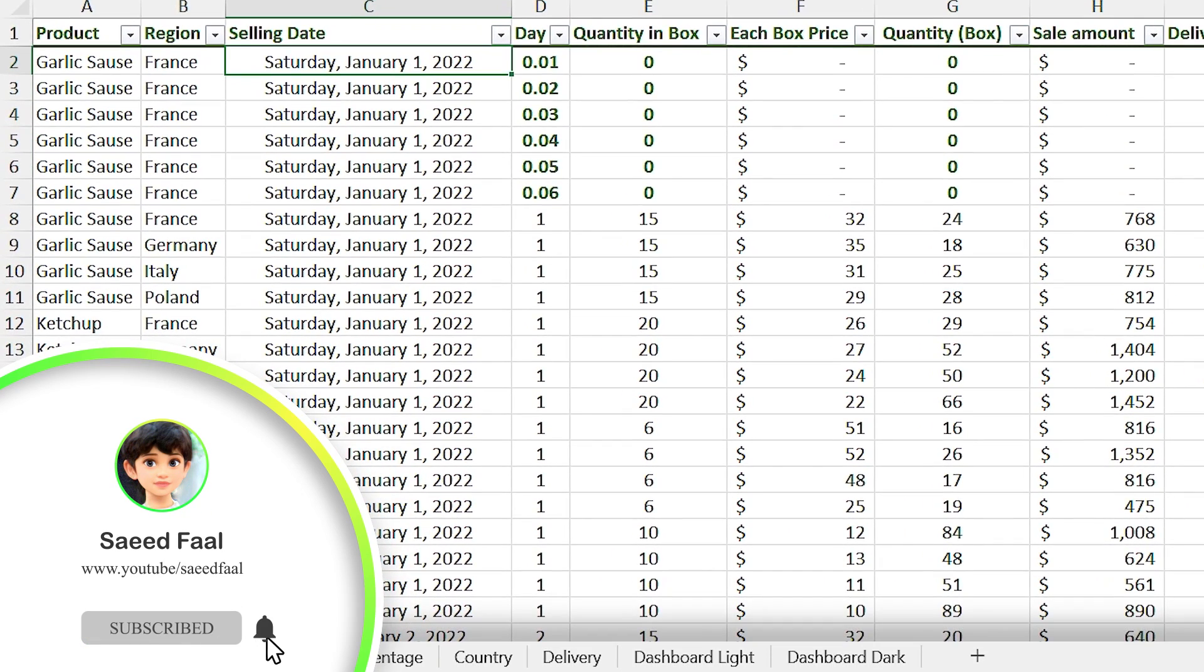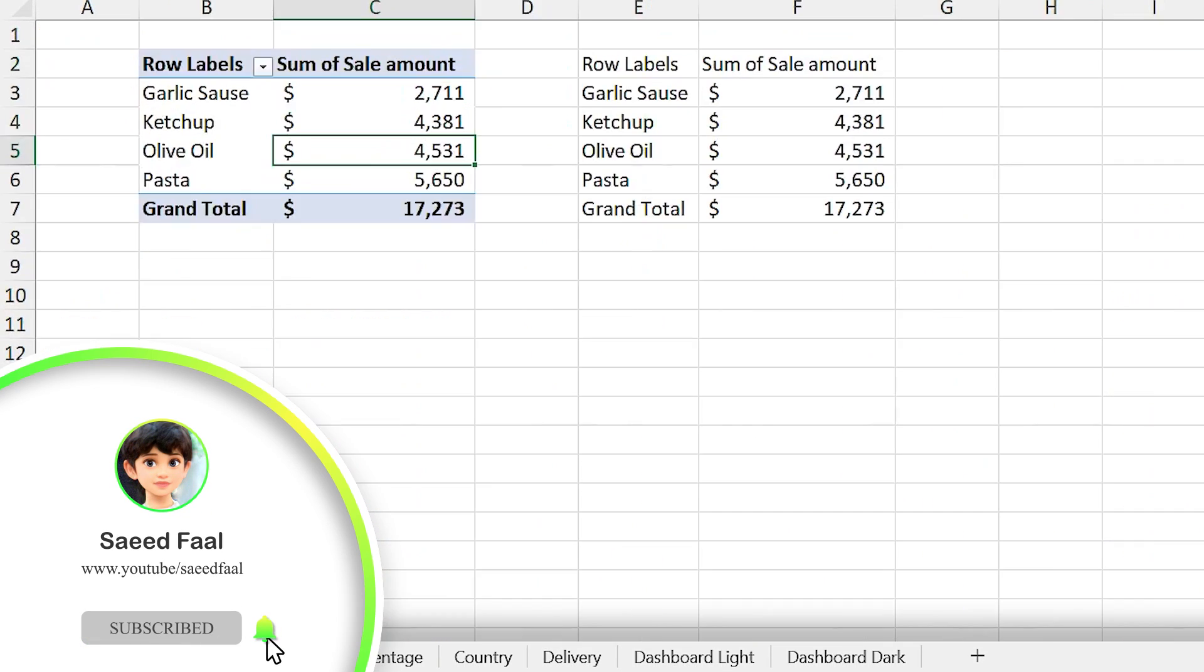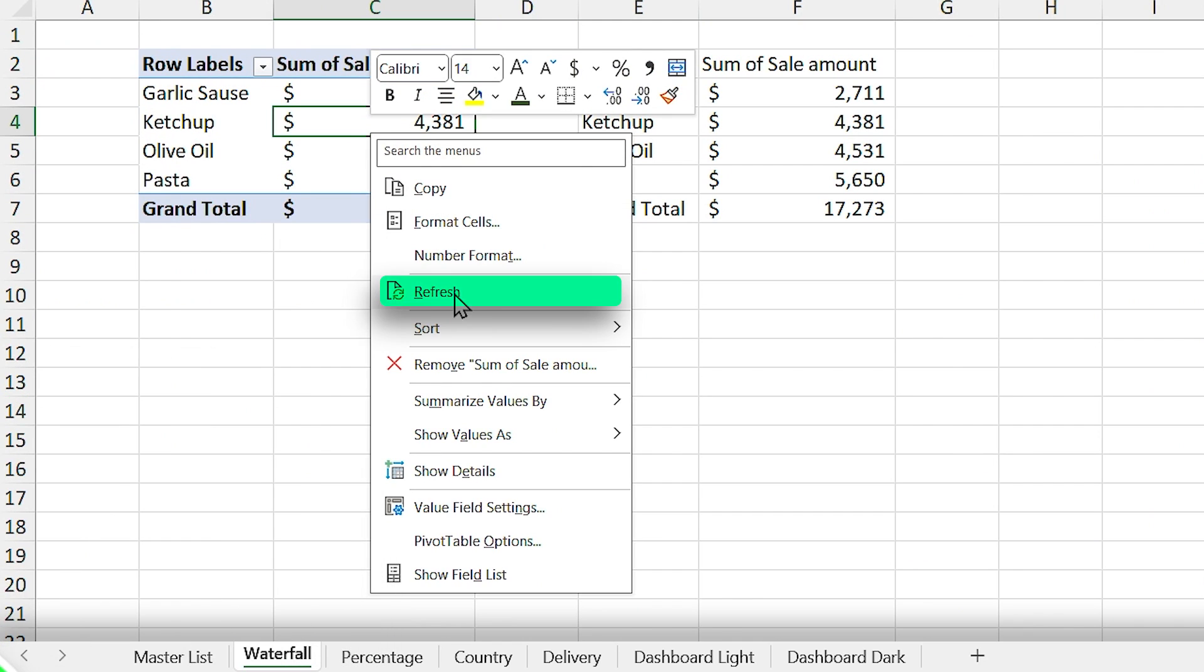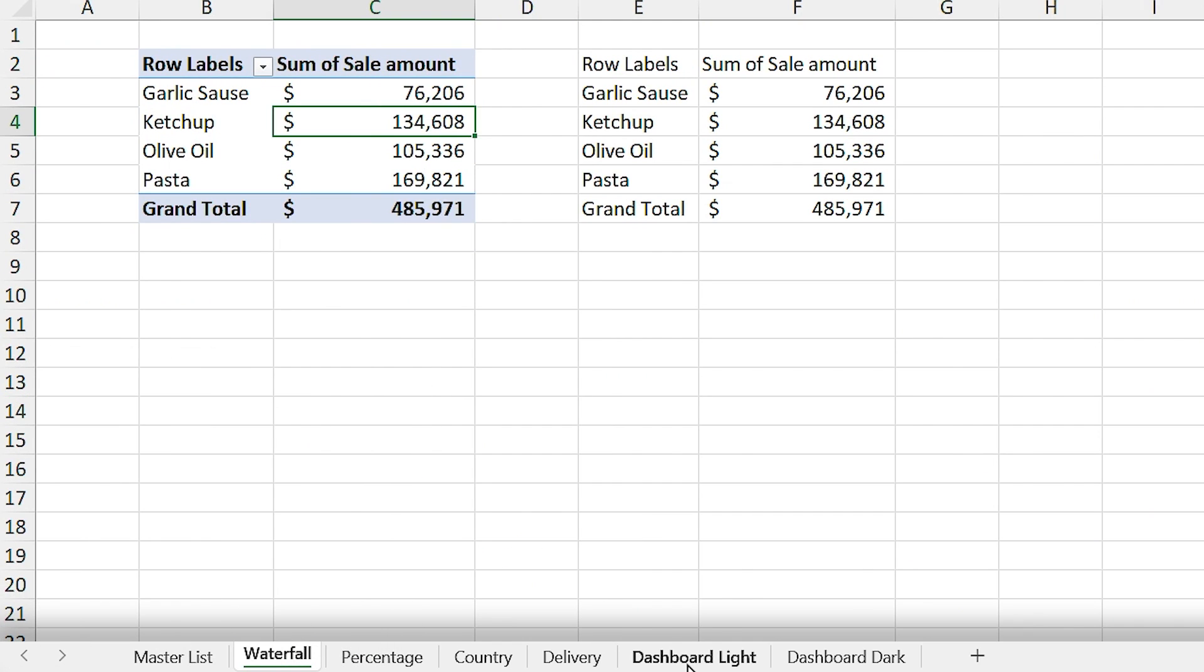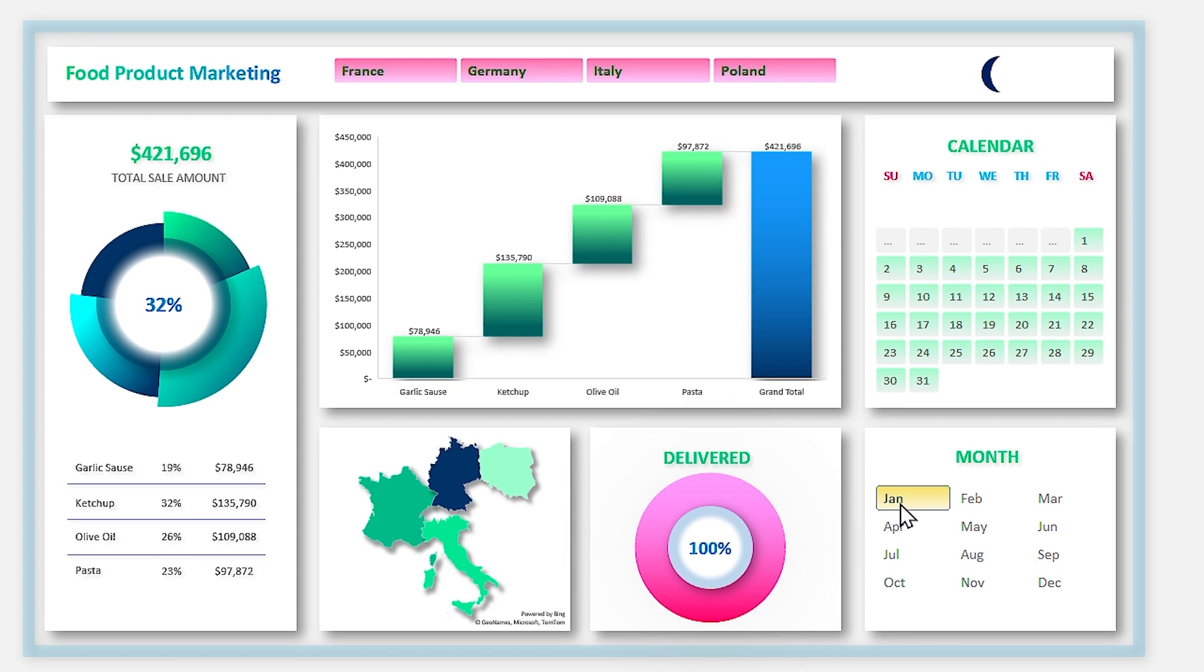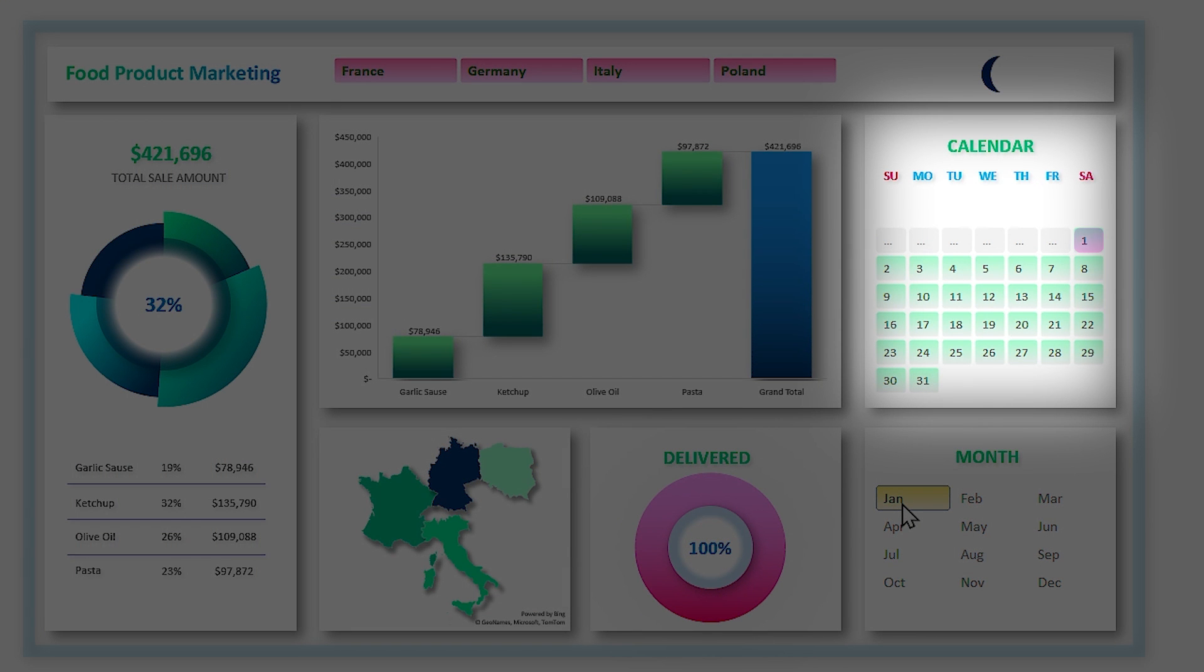Let's refresh the pivot tables. Now if you go to the dashboard sheet and select January, you can see that the first day of January starts on Saturday, which is the correct day.